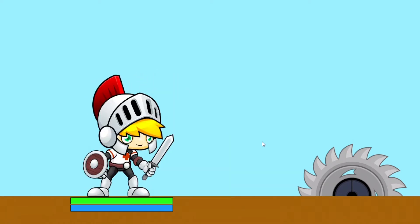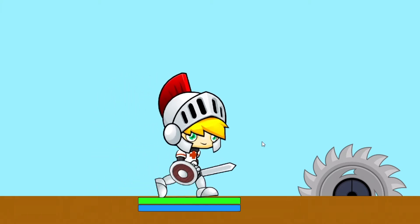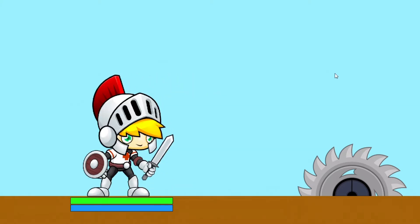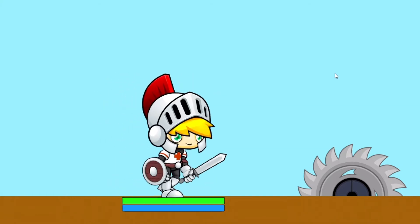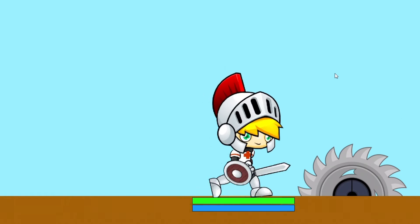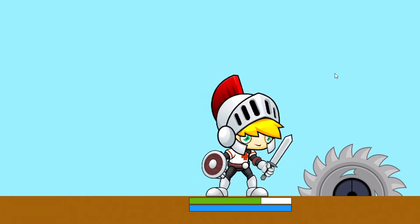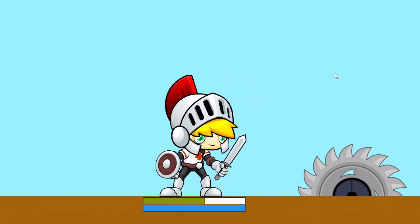I created this scene to explain how the health and the mana bars are working. We will create this paladin who will hurt himself when he hits the saw and who can heal himself with pressing the spacebar.